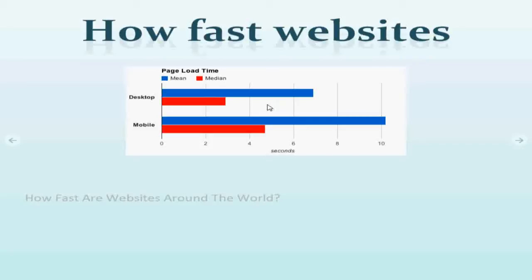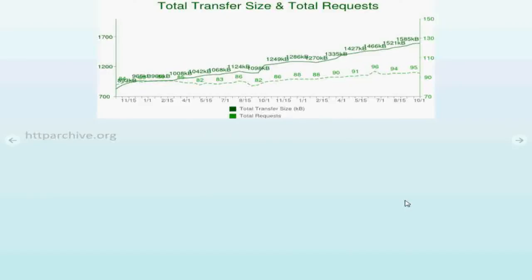And for mobile devices it could be as bad as 15 seconds. Now what actually we are getting for a site, for an average website we are loading 1.6 megabytes of resources.